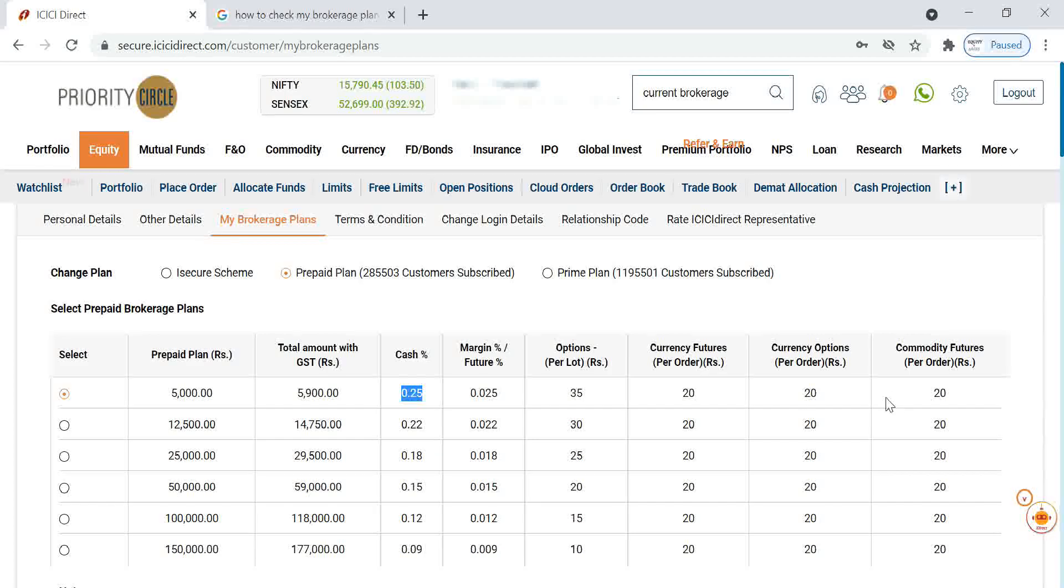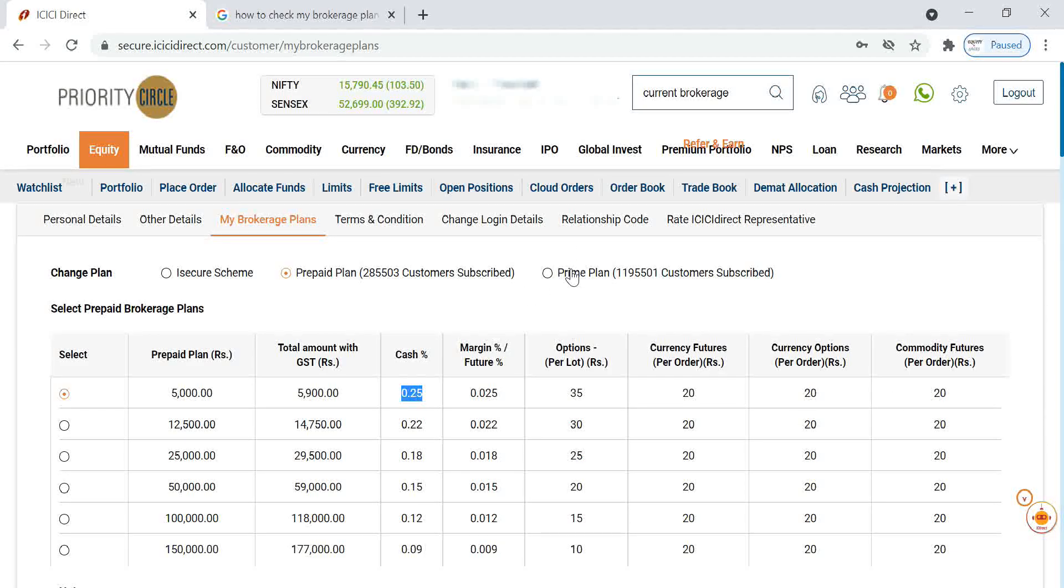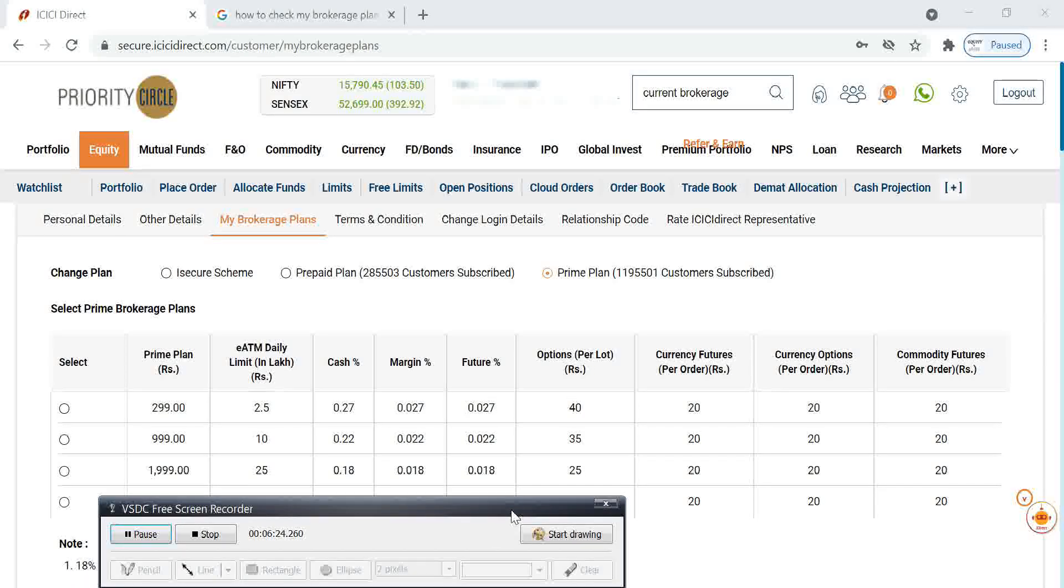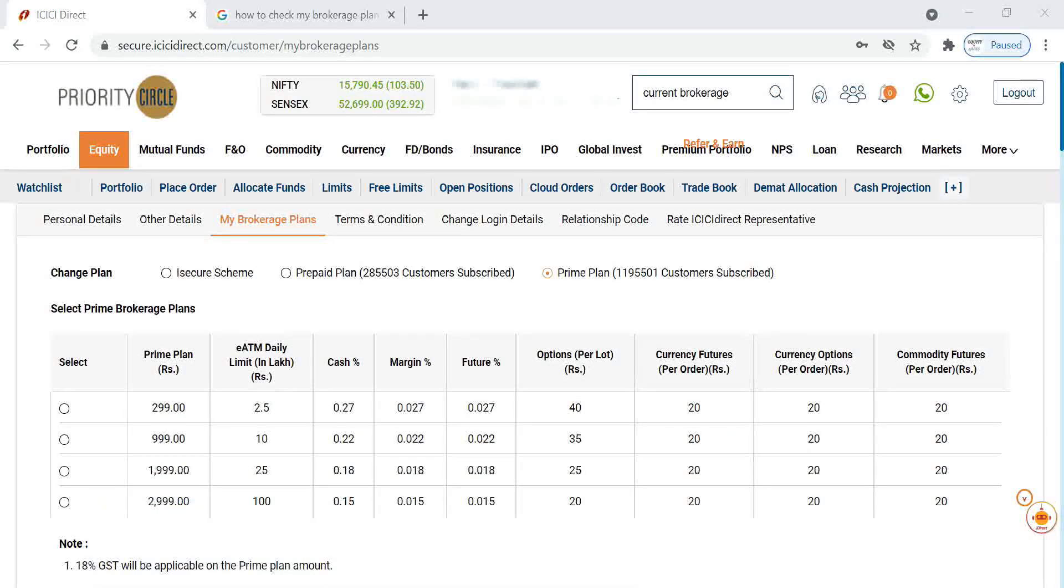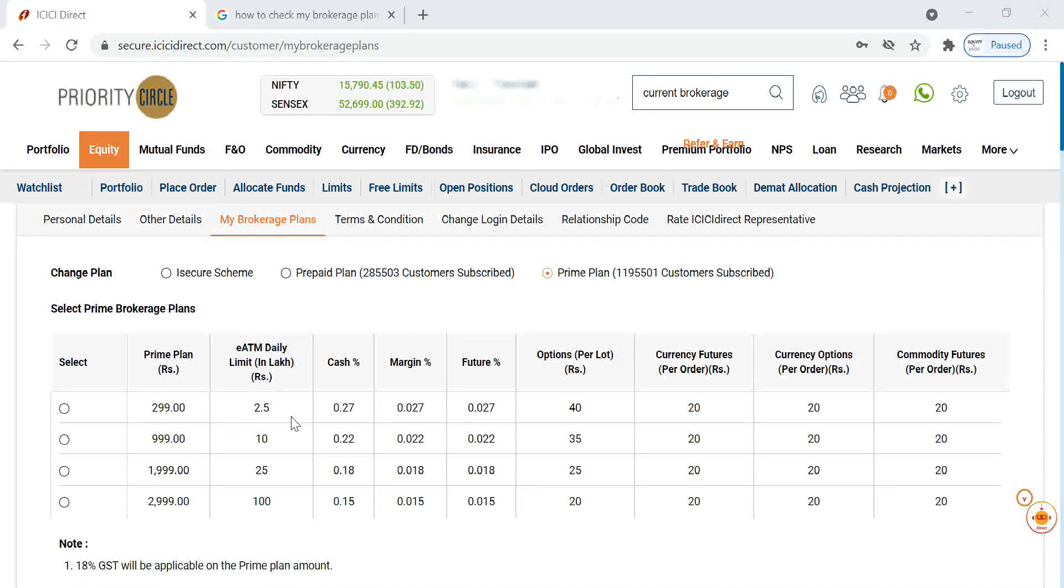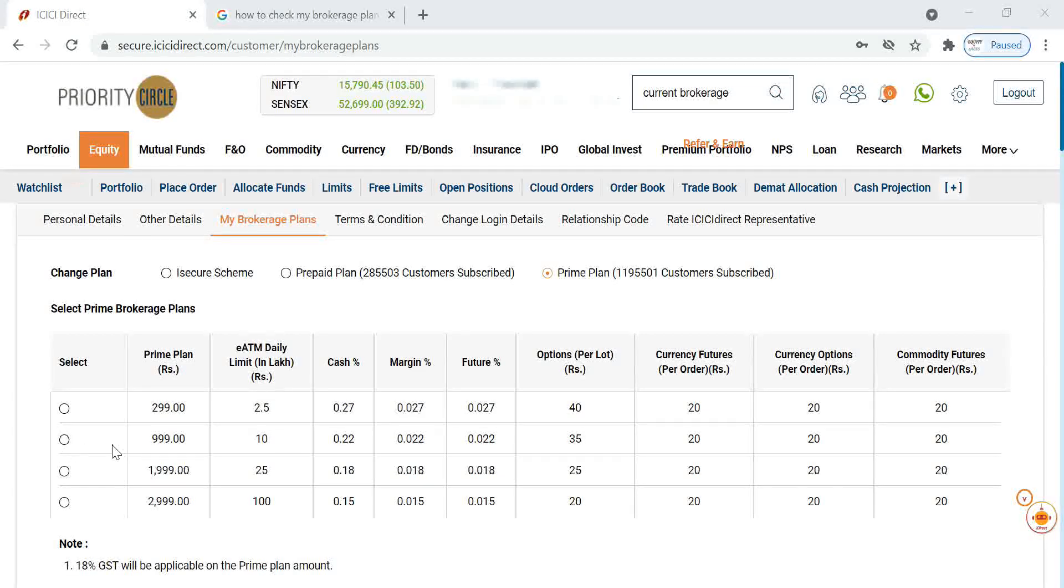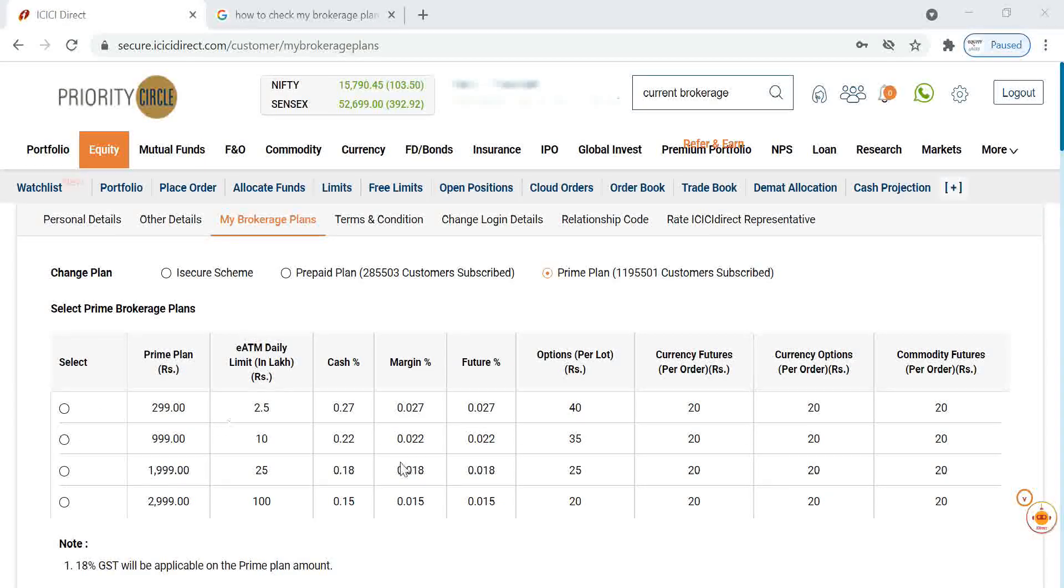I prefer to go with prime plans. The advantage of prime plan is, even though it is a 1 year validity, the amount will be lower. We can easily go with this plan. As of now I have not decided which plan I have to choose.